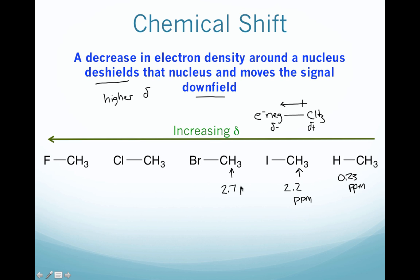Moving to the more electronegative bromine, we're going to be at about 2.7; chlorine is about 3.1. And then the most electronegative atom, fluorine, is going to have the strongest electron withdrawing effect. That means these protons have the least electron density around them, and this shows up at about 4.3 parts per million.